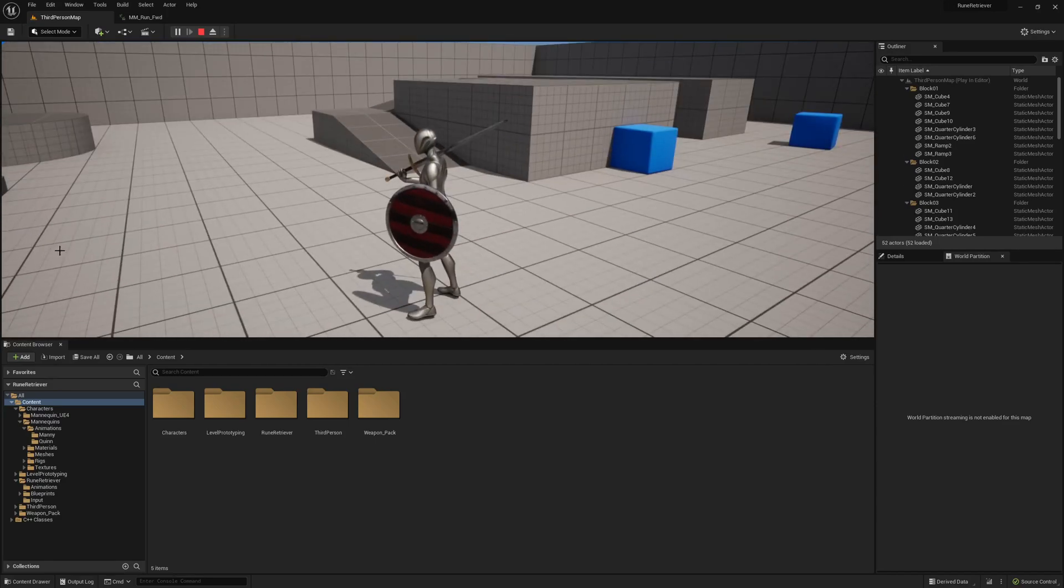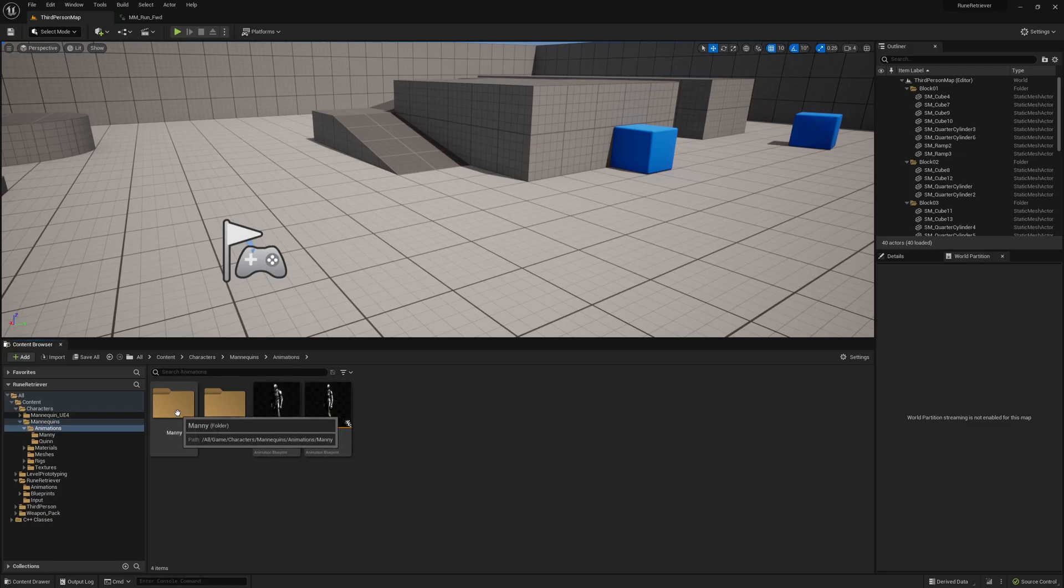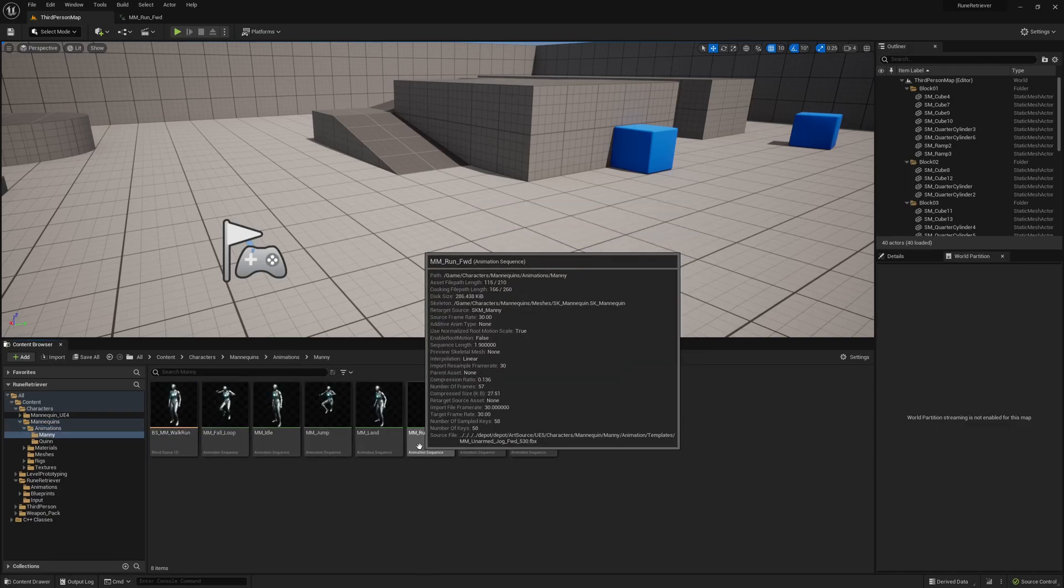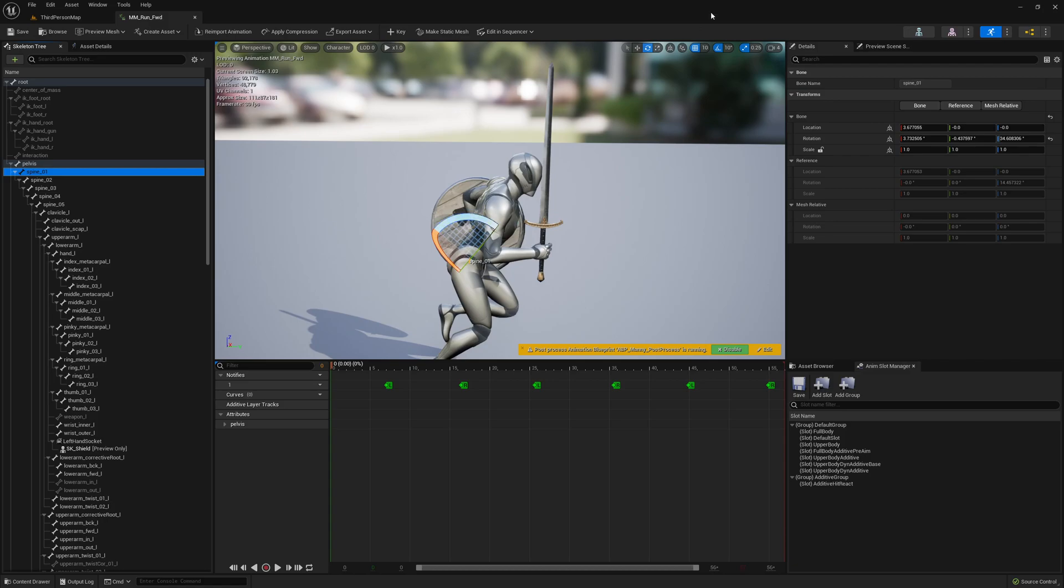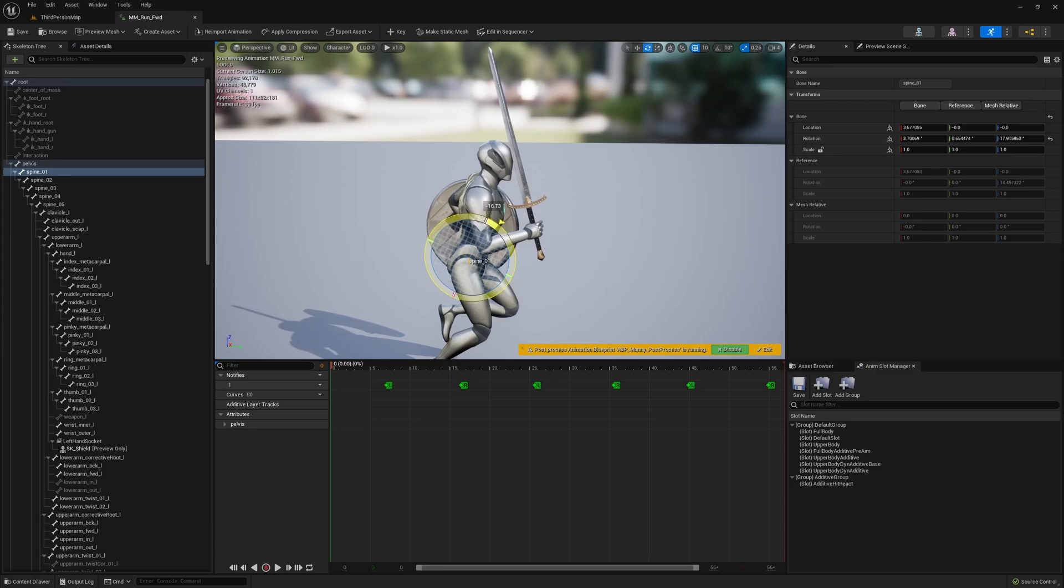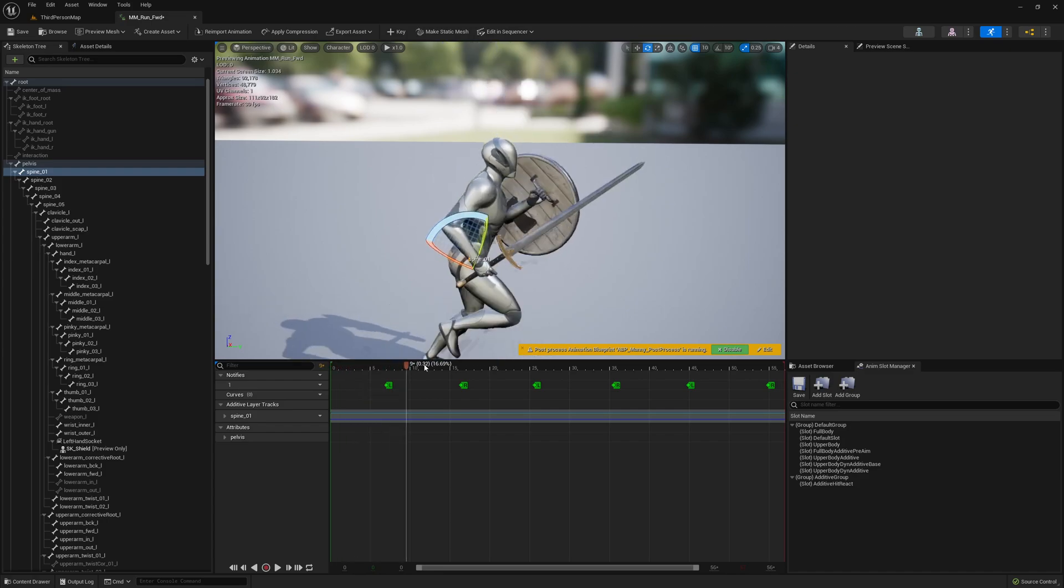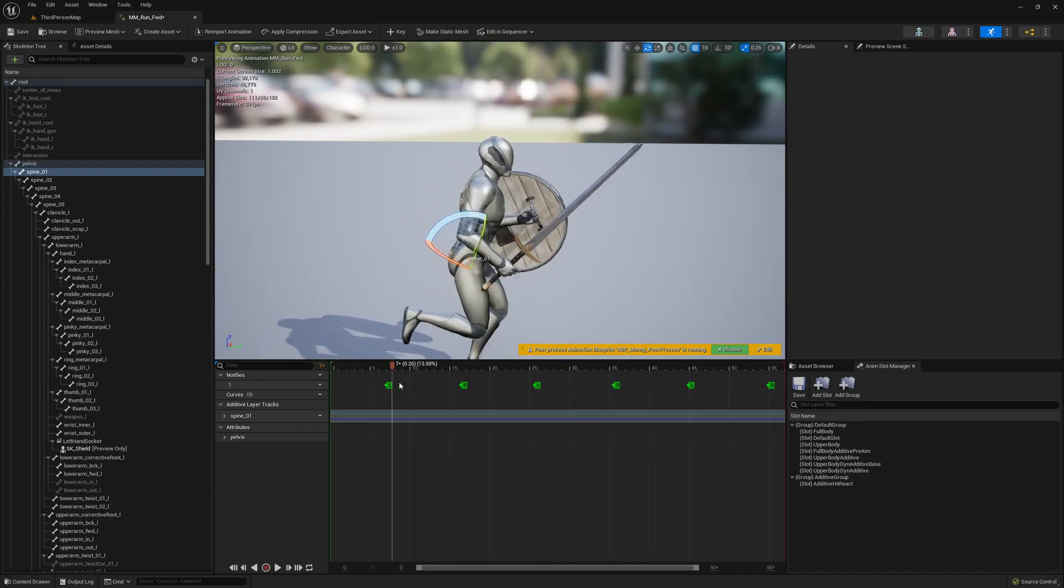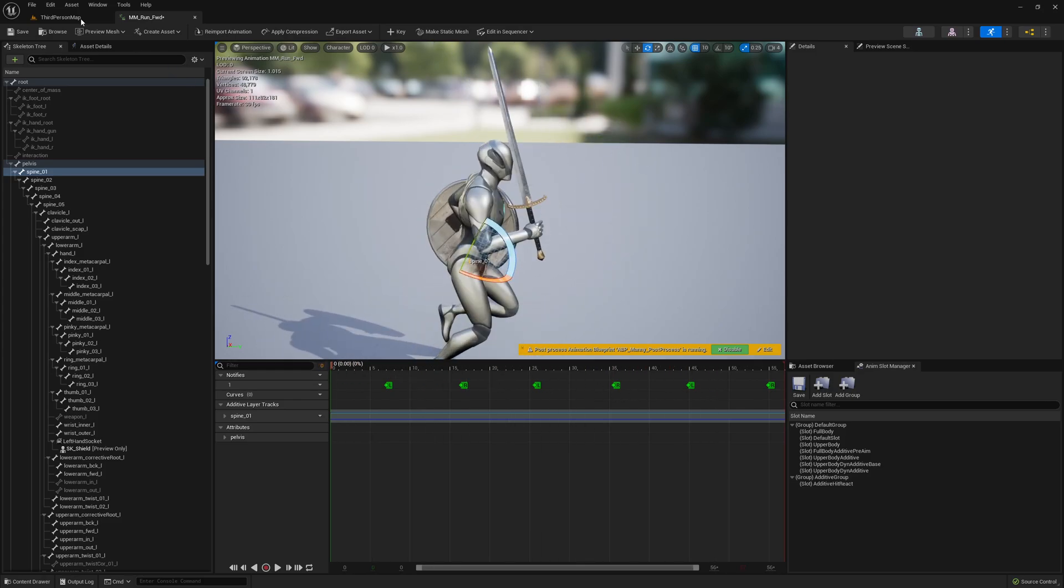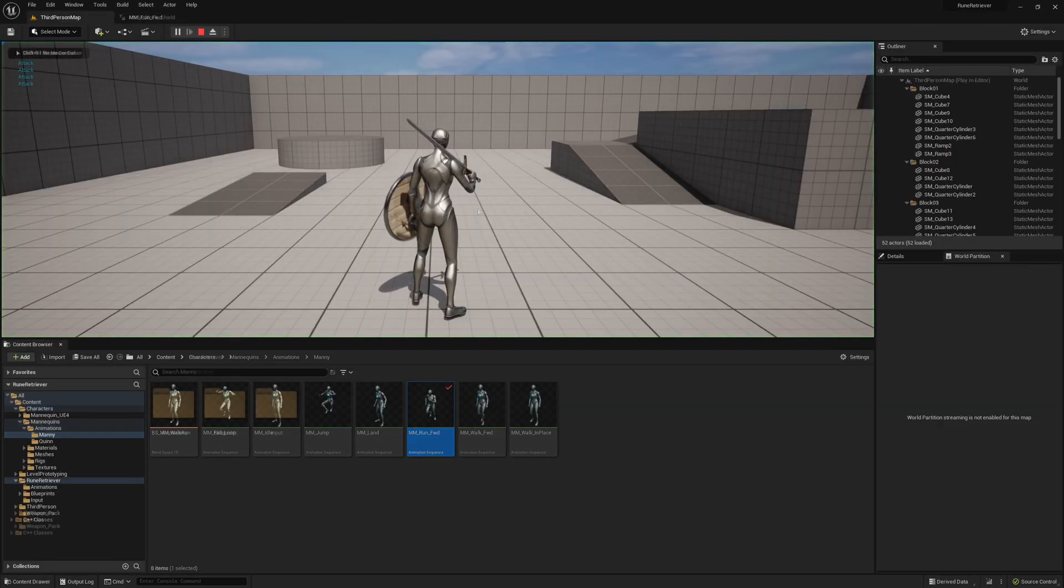Let's get going with that. If we go to Characters > Mannequins > Animations and then Manny, we can see the mm_run_forward. If you select the spine 01, then we can turn off the snapping of the rotation up here. We're just going to bring the spine up a smidge and then click the key button up here. That should apply this animation additive animation change which may solve our problems.